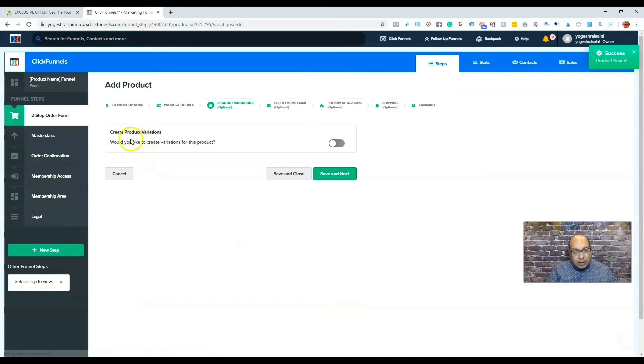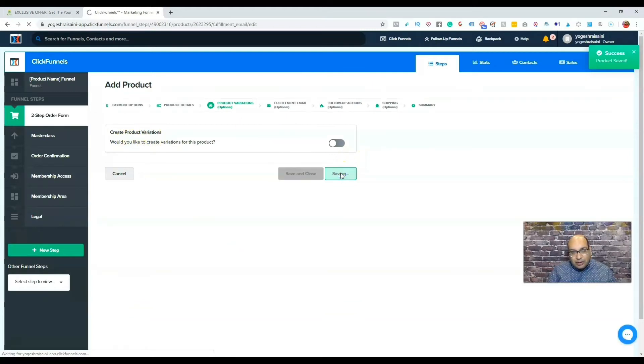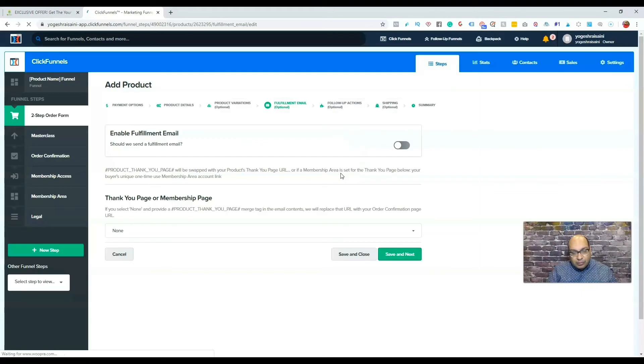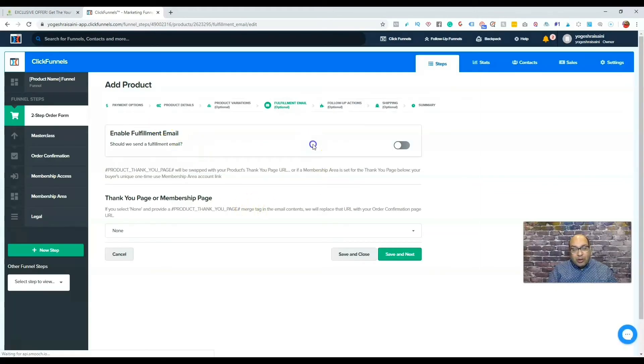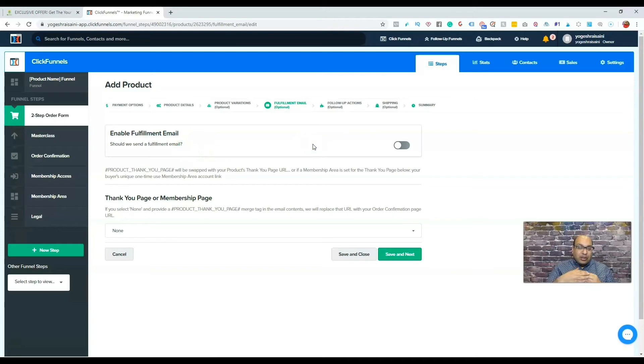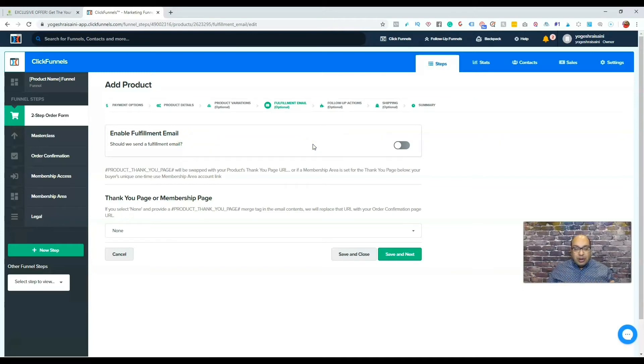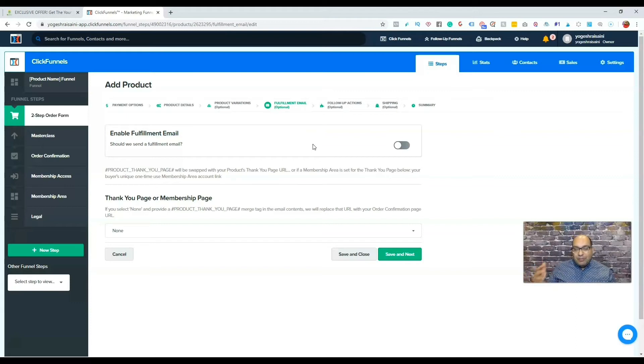Create a product, so we'll leave it at that, save and next. So you want ClickFunnels to send an email, or you're going to send an email to a third-party autoresponder if you have Active Campaign, AWeber, whatever.